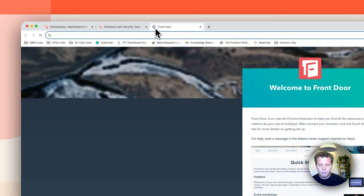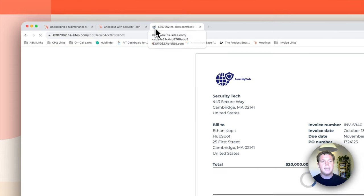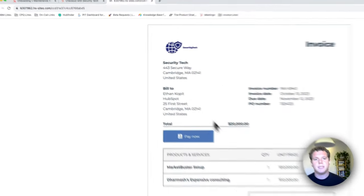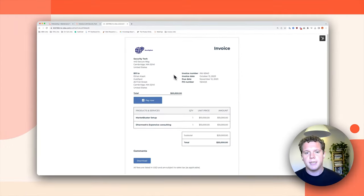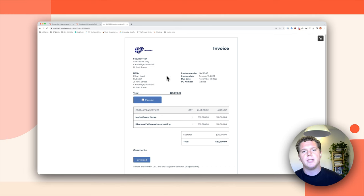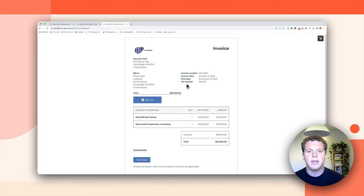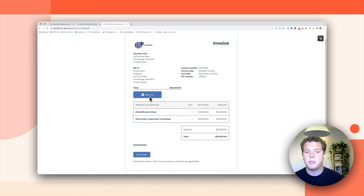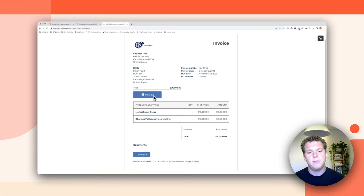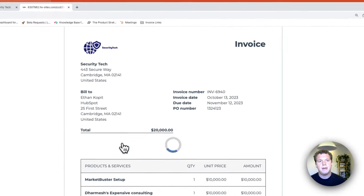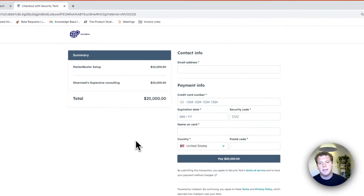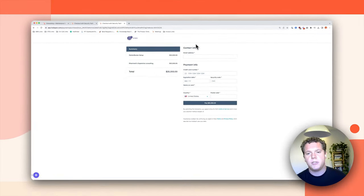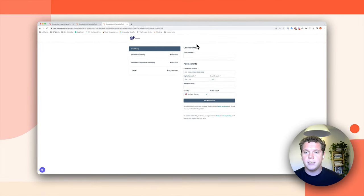If we send this invoice to the customer, this is what they're going to see. They're going to see this nice invoice containing all that information, and then your customer can actually pay this invoice directly from the invoice page. They can press pay now, and that's going to open up this checkout page that is using HubSpot payments.